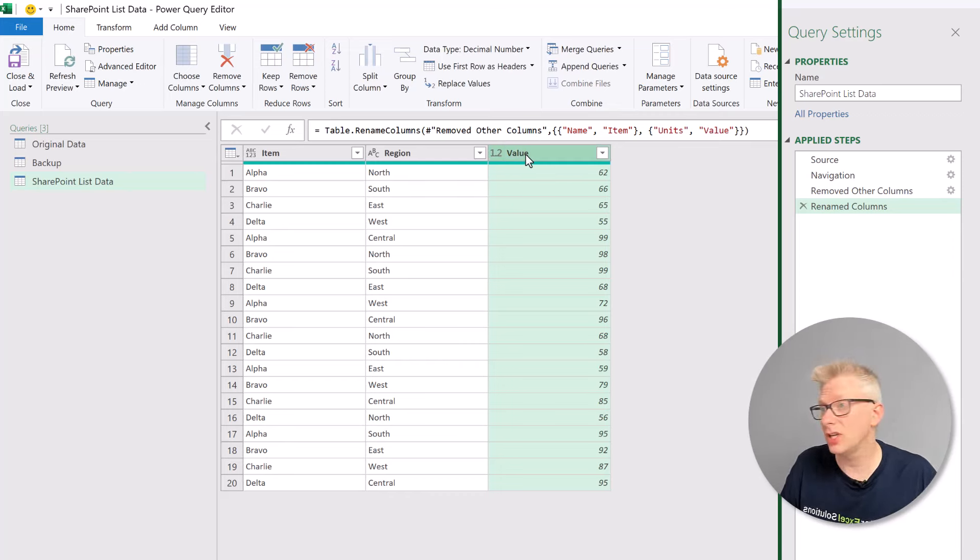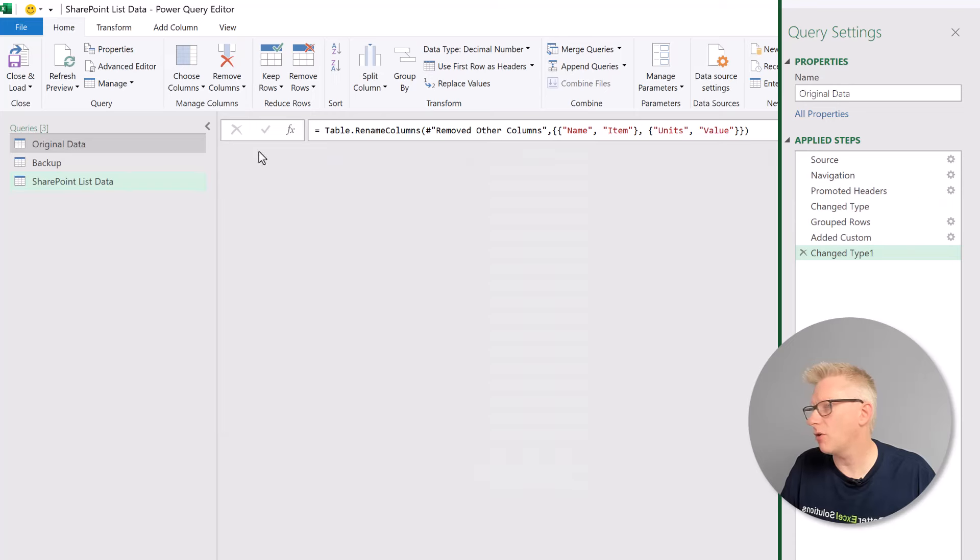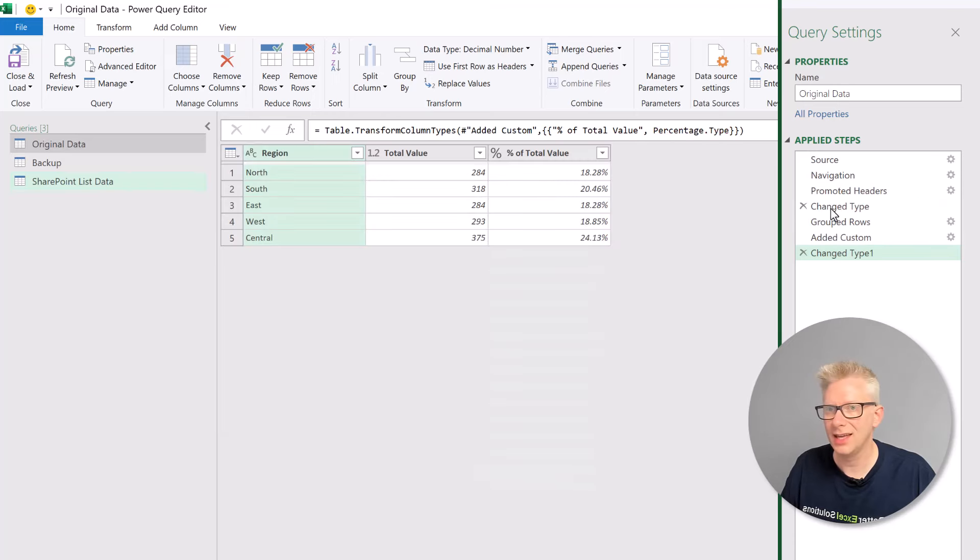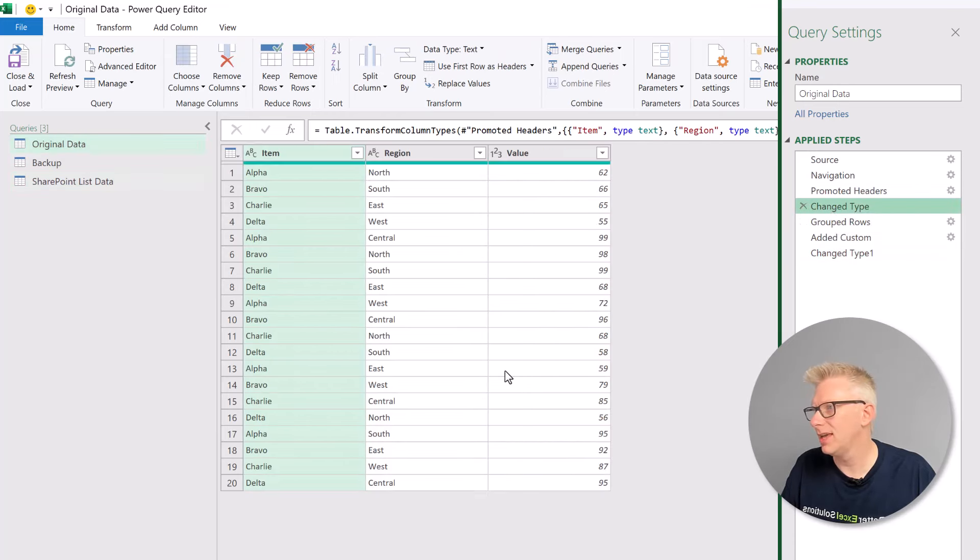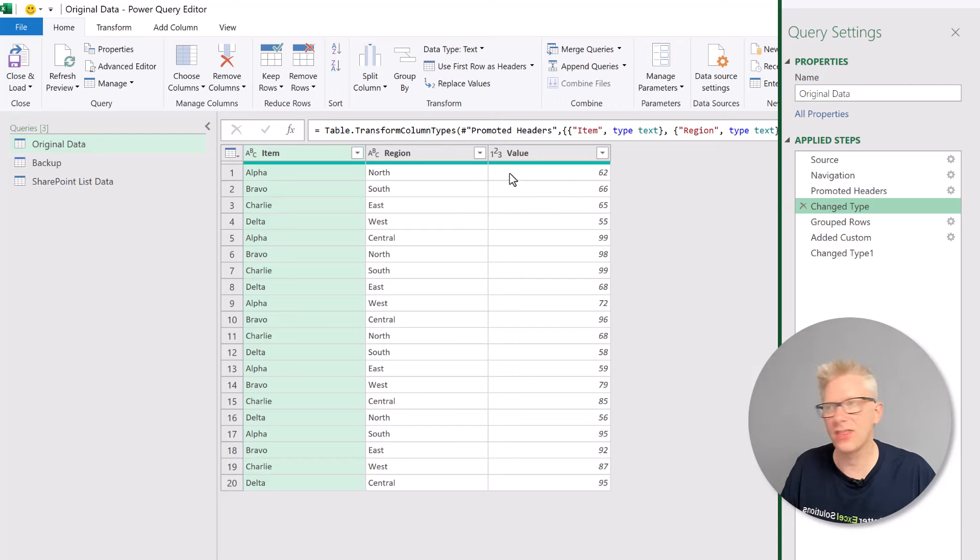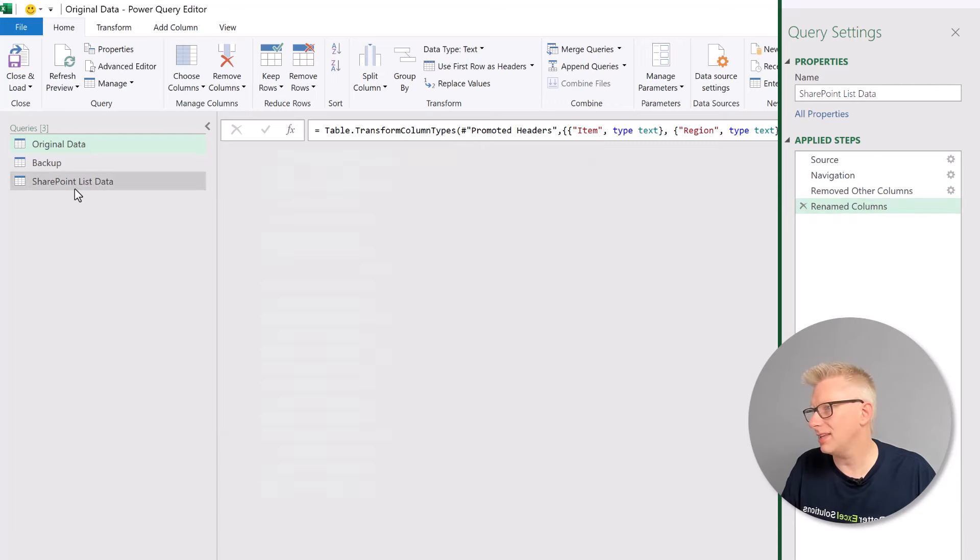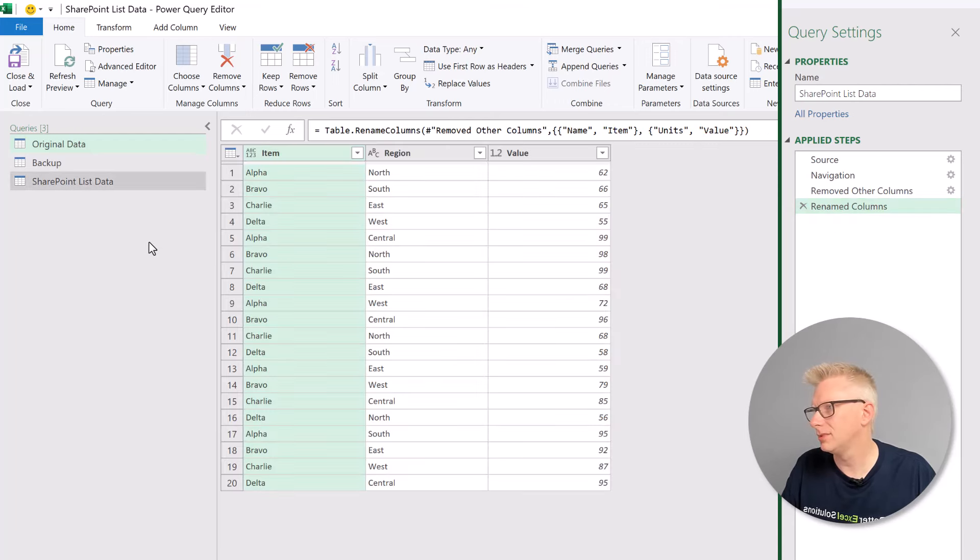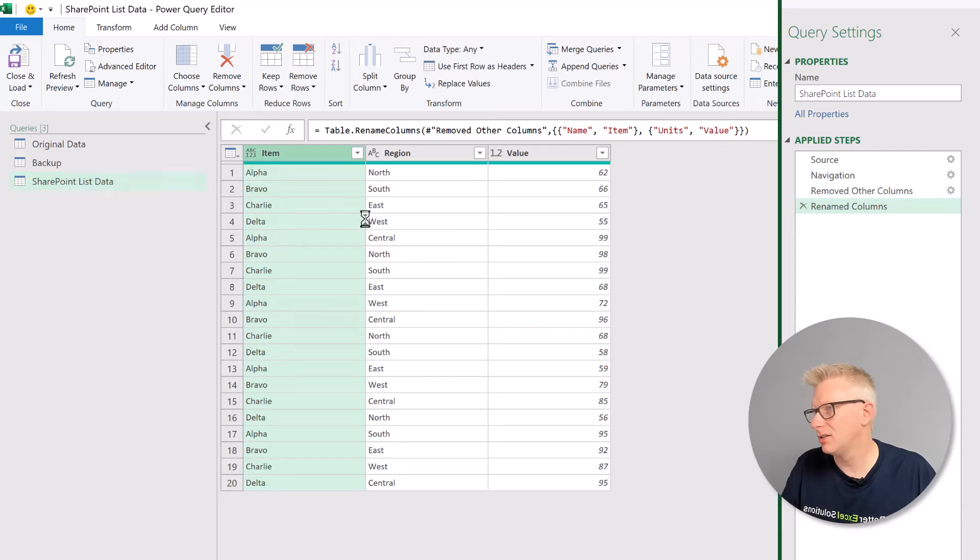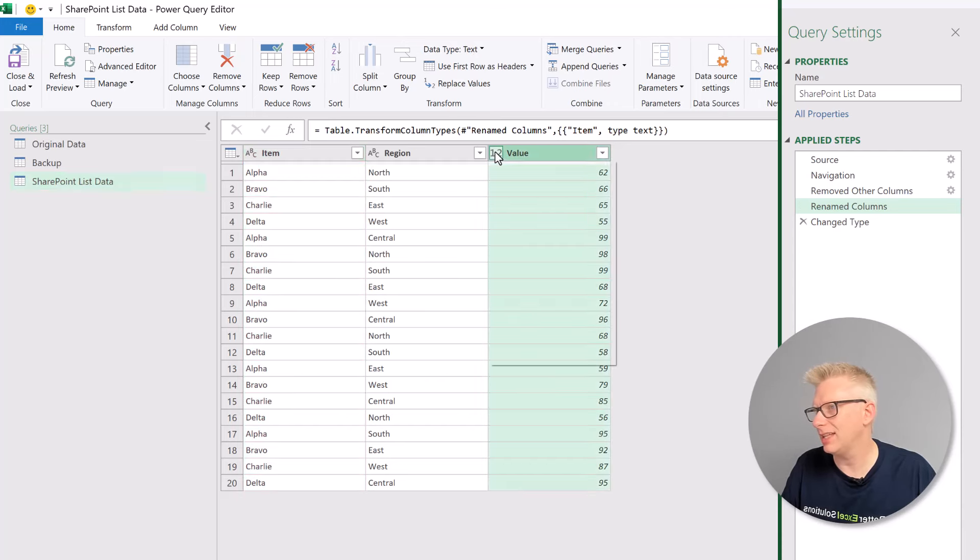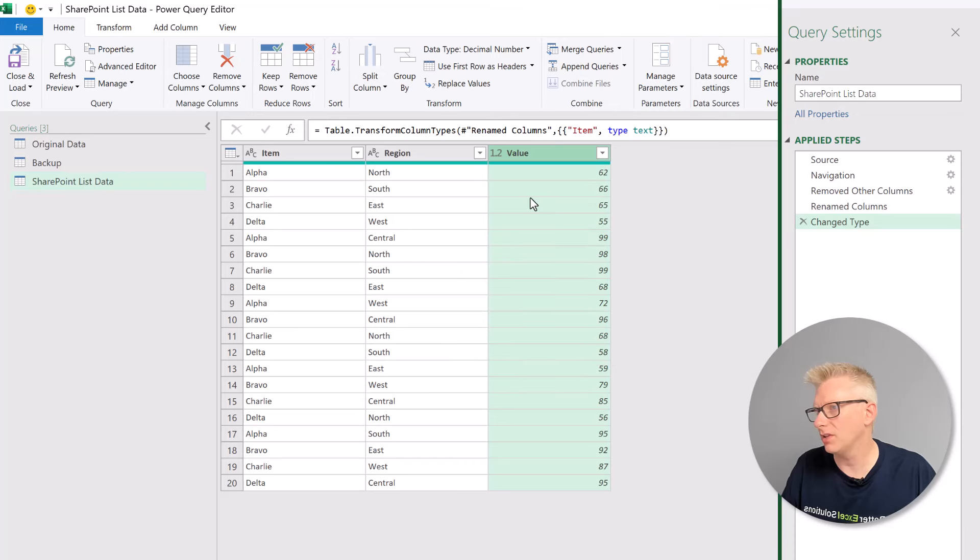Now let's also check our data types. So in our original data at our switch point, it was text, text, and then whole number. So let's apply that. So item should be text, region should be text, and value should be a whole number.